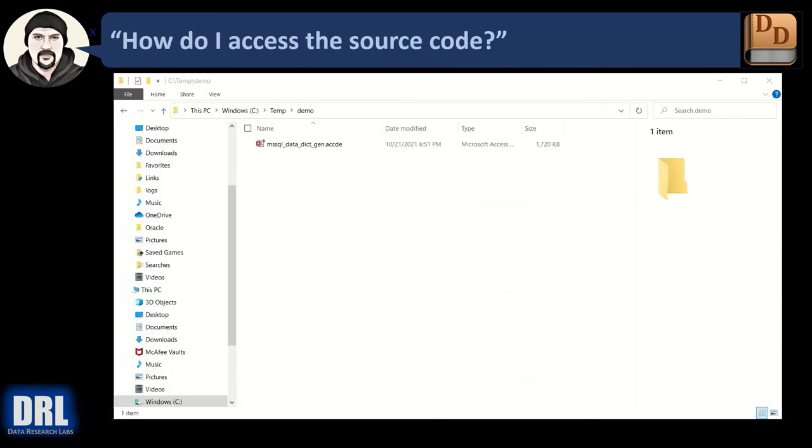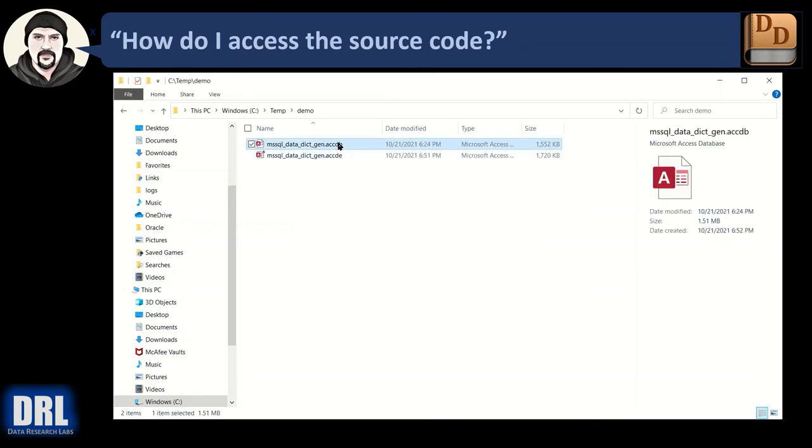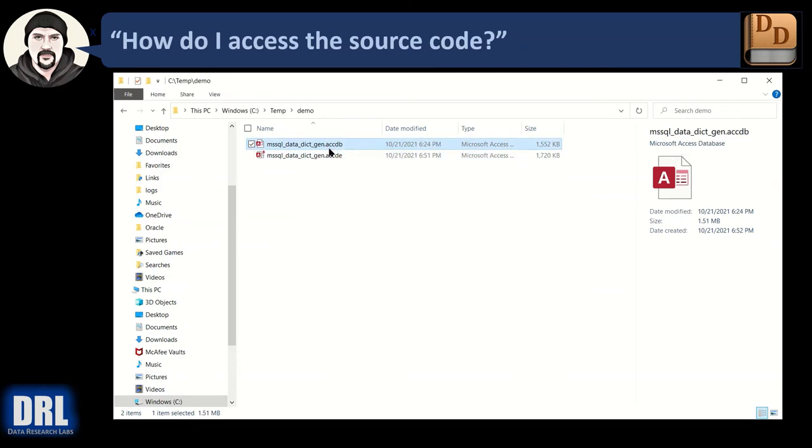So how do I access the source code? Well, first, I have to have the ACCDB file. So let me paste that in. Because that has the source code. The DE does not. So I paste that in. And there's two ways to access the source code. So right now I have this file highlighted.